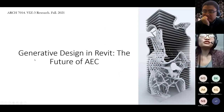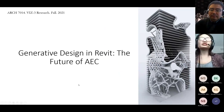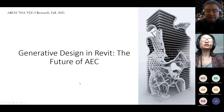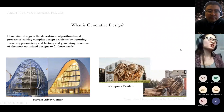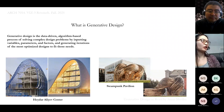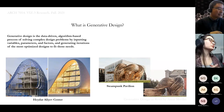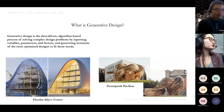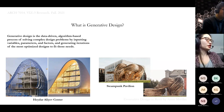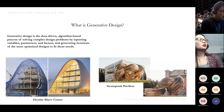I did my presentation over generative design in Revit, and I said it's the future of AEC. So what is generative design? Generative design is the data-driven, algorithm-based process of solving complex design problems by inputting variables, parameters, and factors, and generating iterations of the most optimized designs that fit those needs.